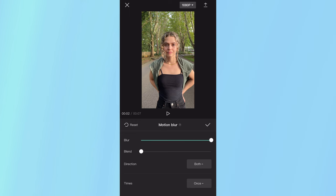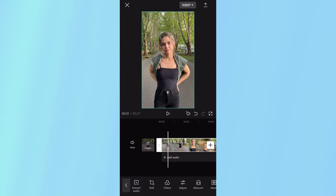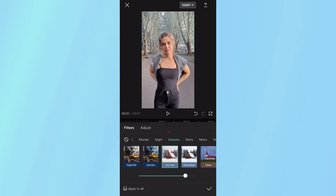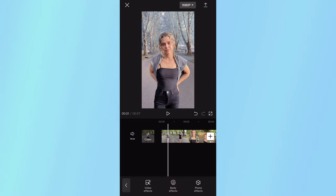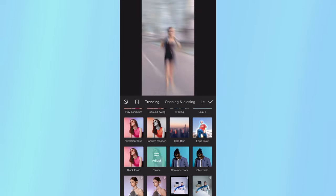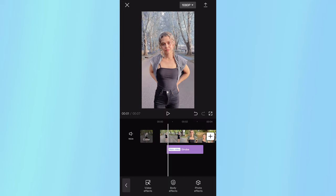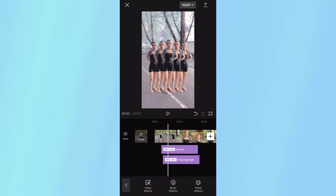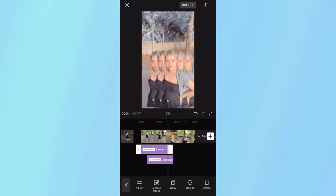On blur, set it to 100, and I like to go twice. Click the check mark. Stay highlighted on your clip and go to filters. For this one, I used iCity. And lastly, toggle off your clip, go to effects, video effects, add a strobe, go to body effects, add a doppelganger effect. We can drag those effects throughout our video.